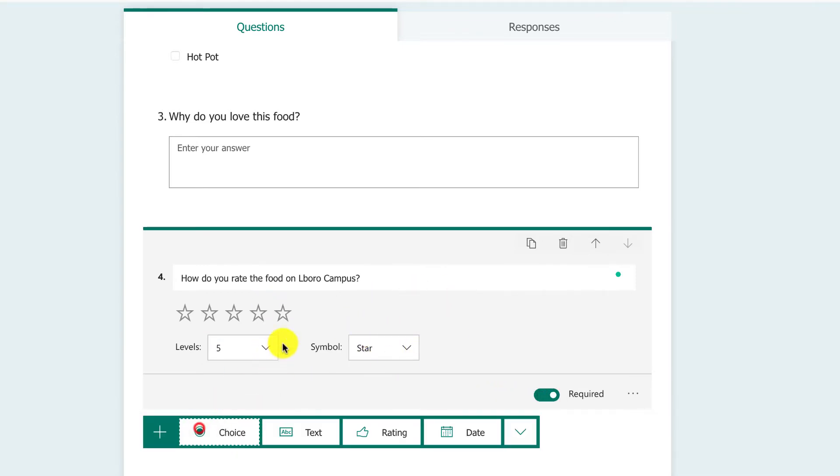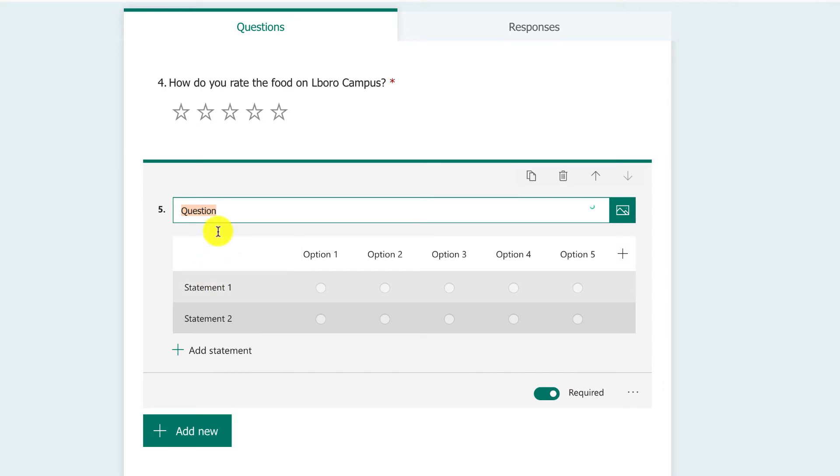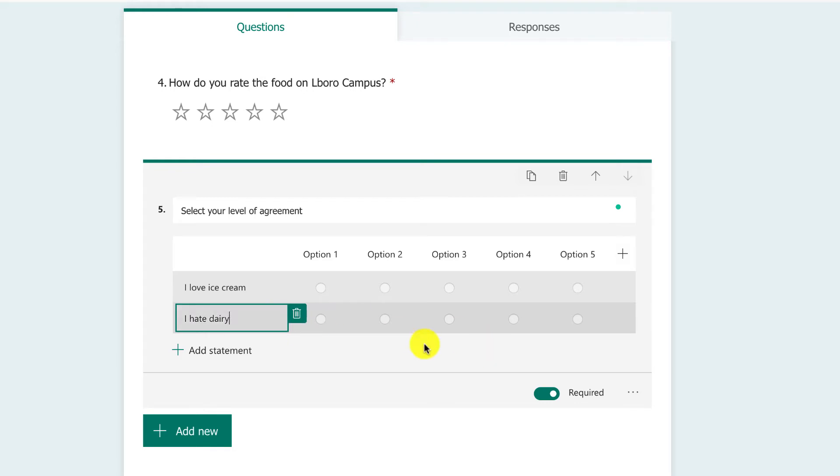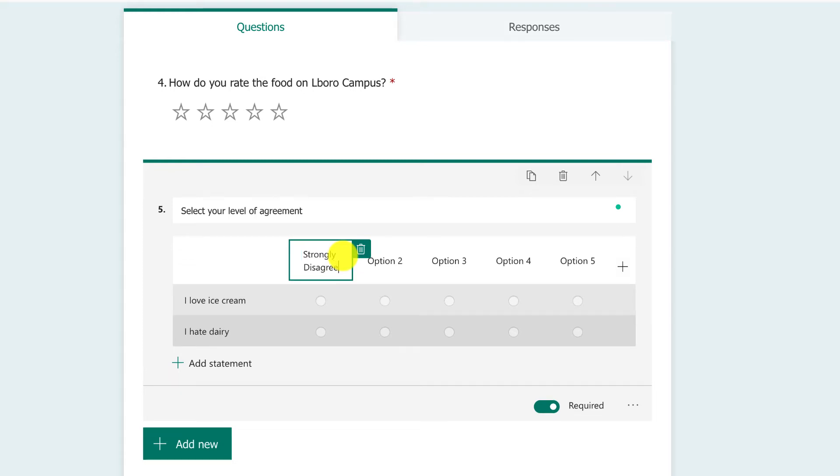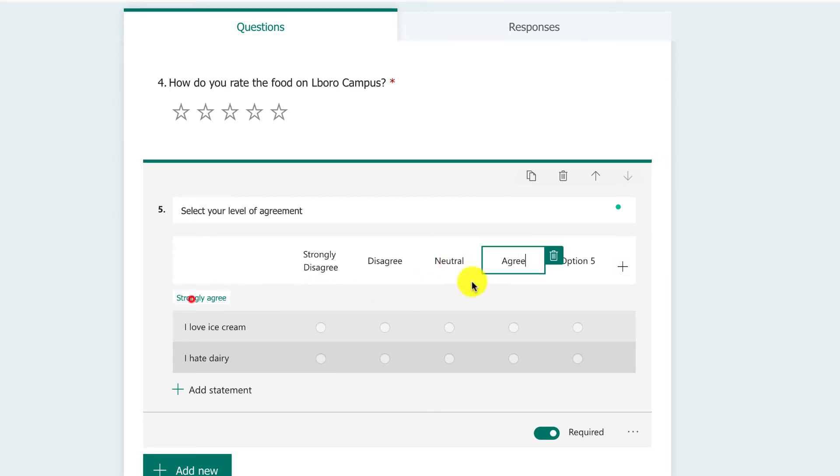Next, I want to add something very similar to rating, which is a Likert scale. You've seen this before: 'Select your level of agreement.' You give statements such as 'I love ice cream' or 'I hate dairy.' The first one could be strongly disagree, then disagree, then neutral, then agree, followed by strongly agree.